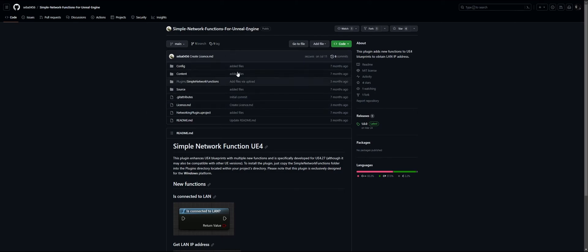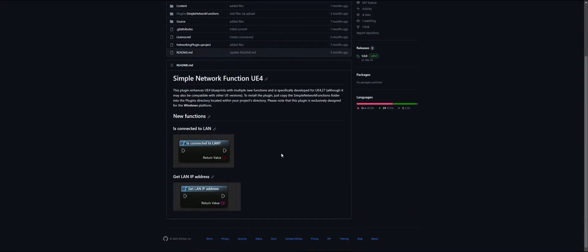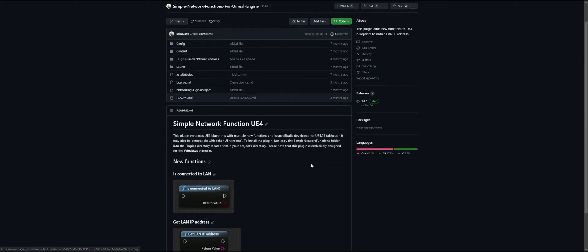I will link it in the description. This plugin has two nodes: Is Connected to LAN and Get LAN IP Address.